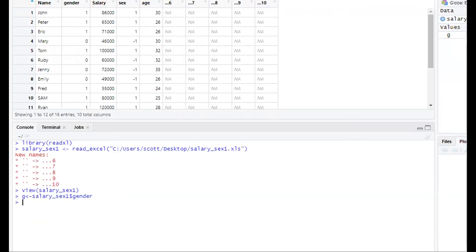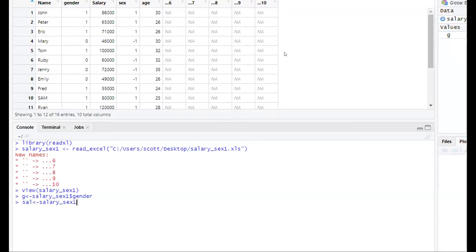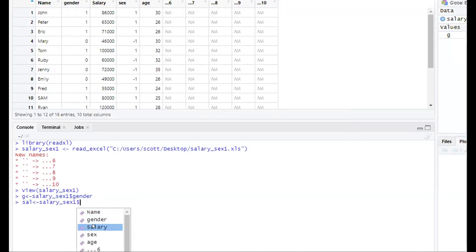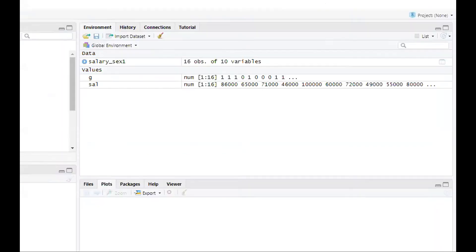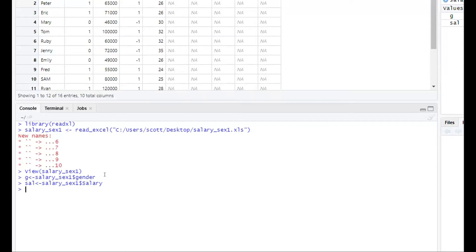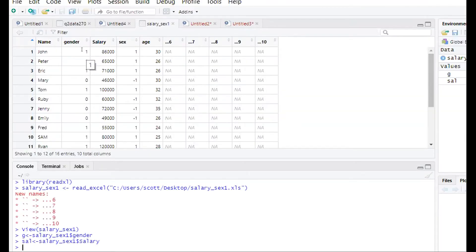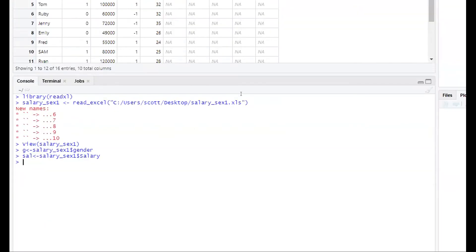Next, we create the salary variable. 'sal' stands for salary. Import the file from the Import Dataset option, place a dollar sign, and refer to the salary variable. Press Enter, and in the environment window you will find 'salary' listed. So at this point we have successfully imported both gender and salary — gender coded as one for male and zero for female, which is the baseline coding.